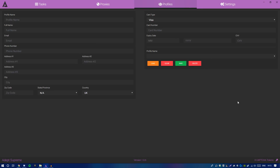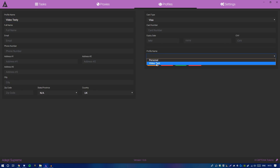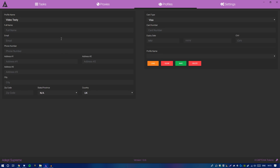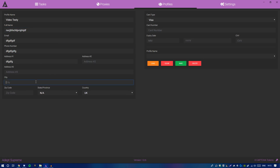Now we're moving to Profiles. This is where you set up your profile. For the purpose of this video I've created one called 'video testy'. If you're setting up for the first time, just name it something like 'personal'. Go through and fill in all the fields — your name, address, zip code, and state or province.